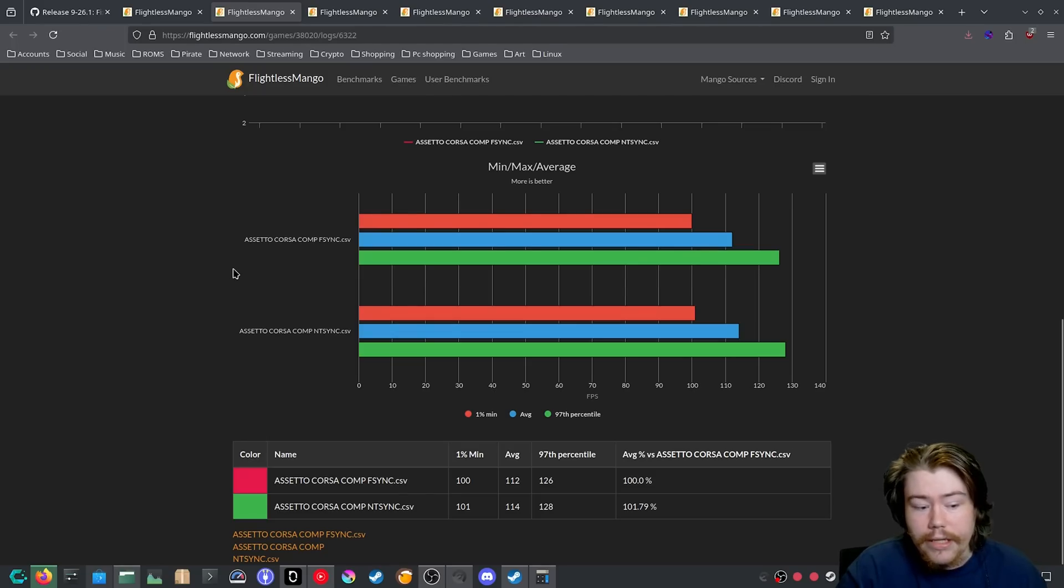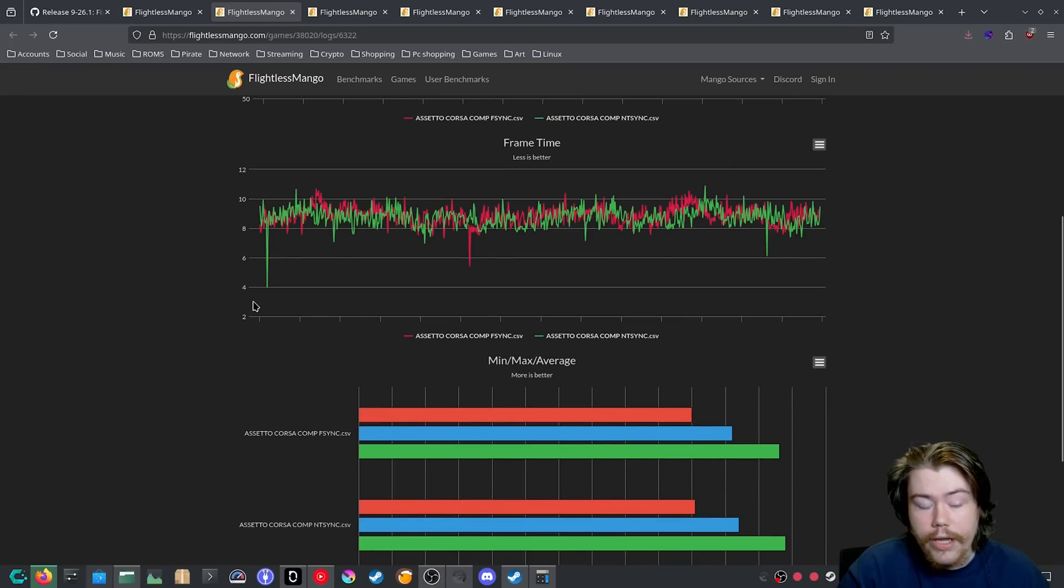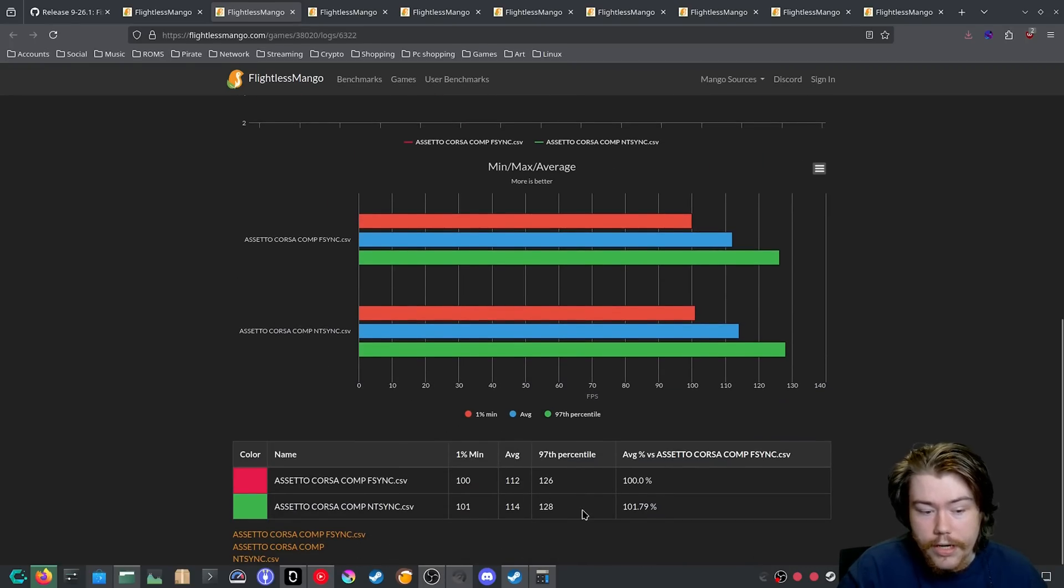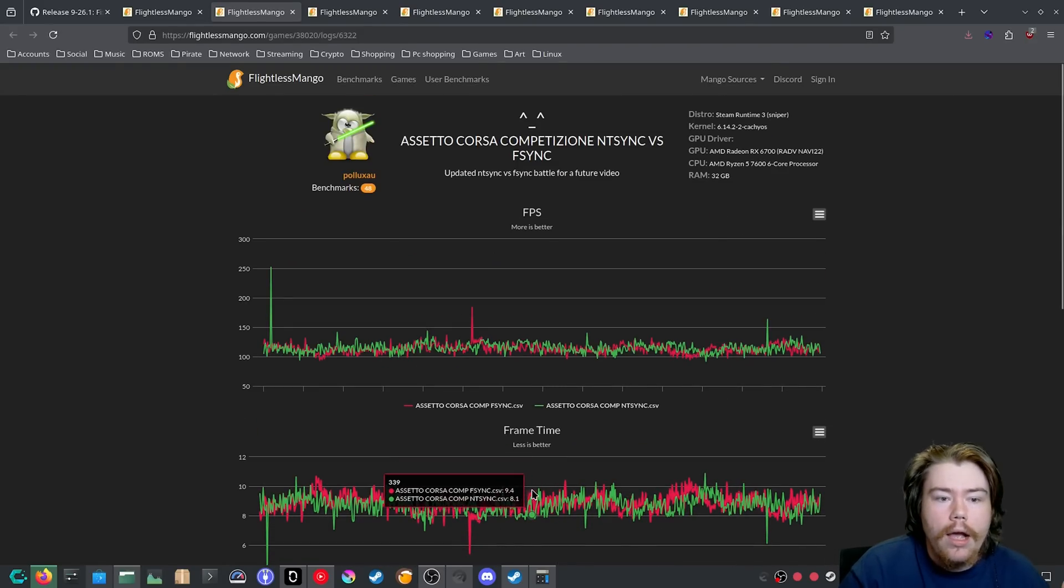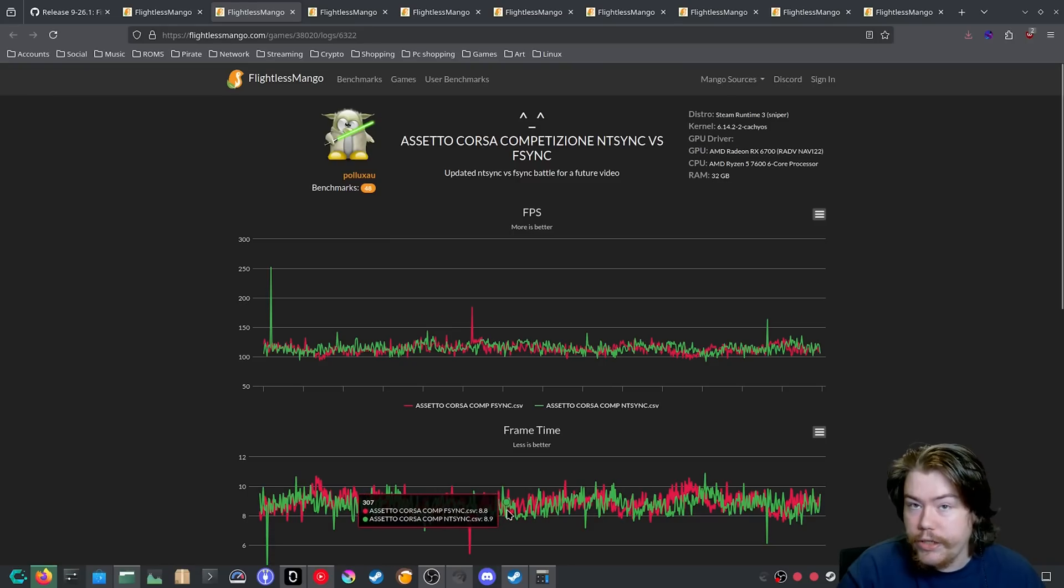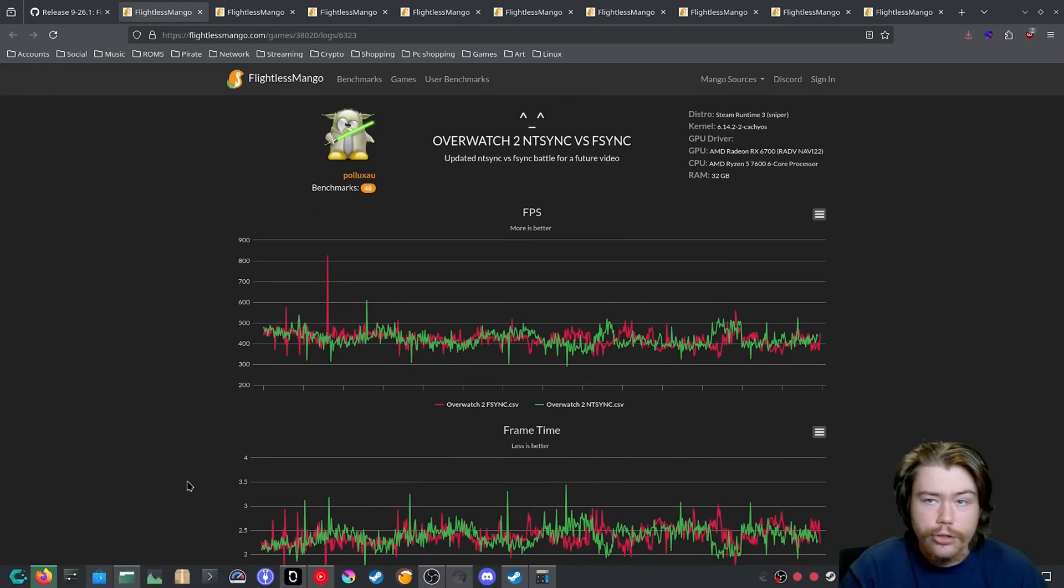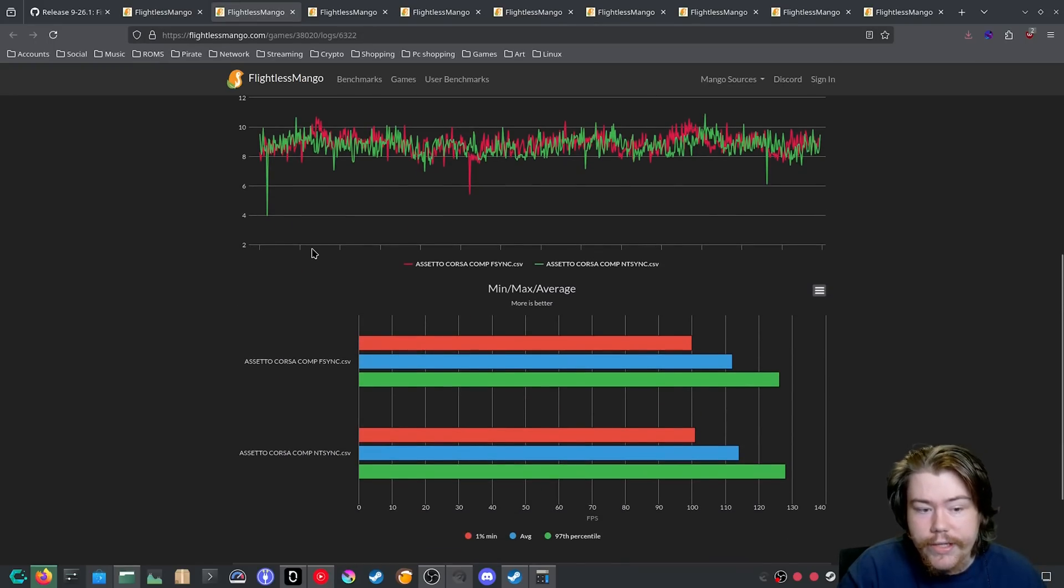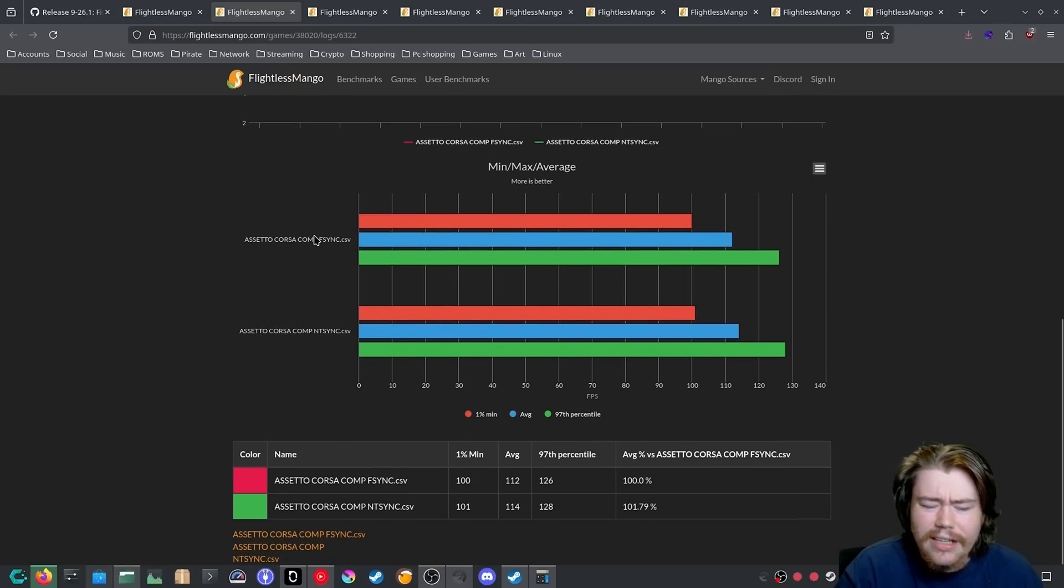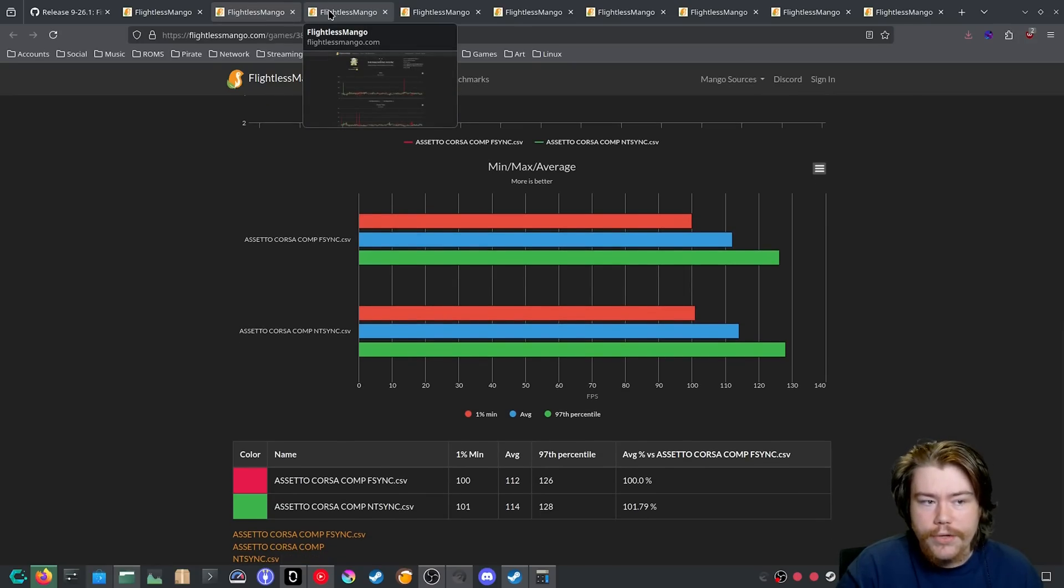Another game, like Assetto Corsa Competizione, when we look at NTSync versus Fsync on this, and we look at the 97 percentile, it's 128 versus 126. The 1% min is a margin of error, average, mostly probably margin of error. When it came to testing these games, I just driven on the default track that's used on Assetto Corsa. So again, we can see here that NTSync is doing just a little bit better. But this might be margin of error with Assetto Corsa.